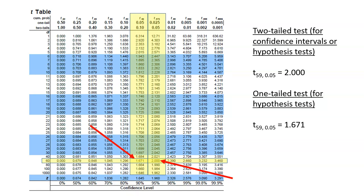So at roughly 59 degrees of freedom, at a level of significance of 0.05, the value of t is 1.671.